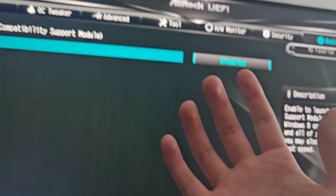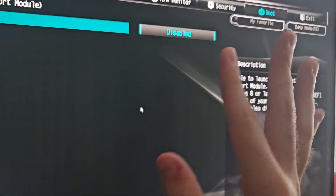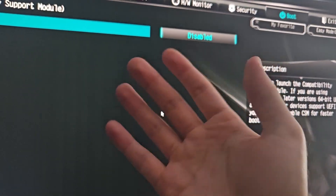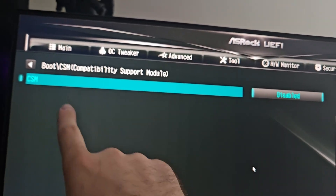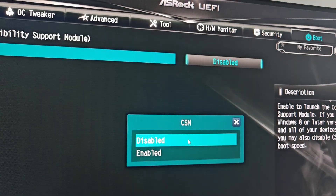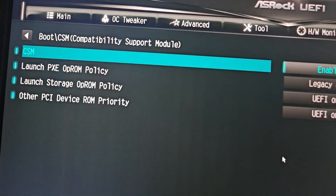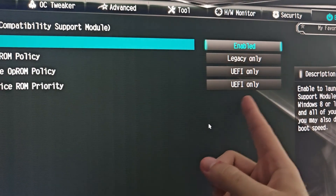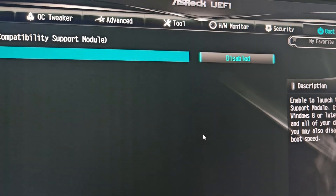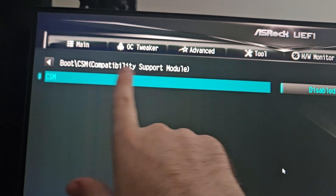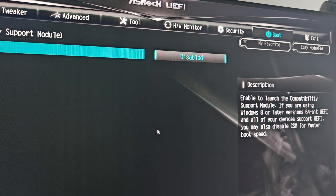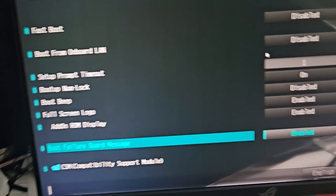Once you find CSM, you have to disable it — this is very important. If you don't disable this, it will literally not work; they will conflict. It was enabled for me before. I have UEFI only and Legacy only options shown, but make sure CSM is disabled. That's the only way it will work.